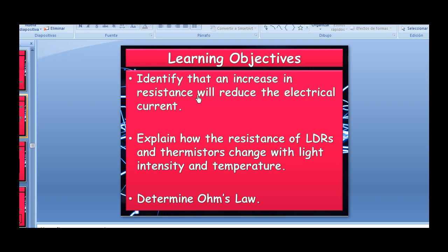Hopefully there are only one or two videos left. The objectives are: identify that an increase in resistance will reduce electrical current; explain how the resistance of light dependent resistors and thermistors change with light intensity and temperature; and look at Ohm's law.